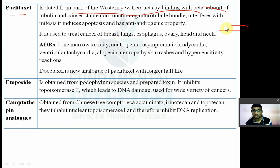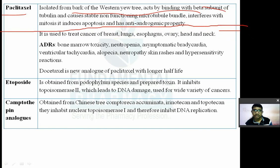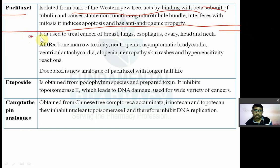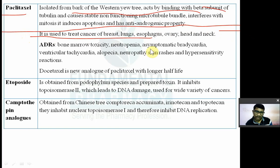Mitosis inhibitors include vincristine, vinca alkaloids, and paclitaxel. Paclitaxel is used as an anticancer drug to treat breast, lung, esophagus, ovary, head, and neck cancers.